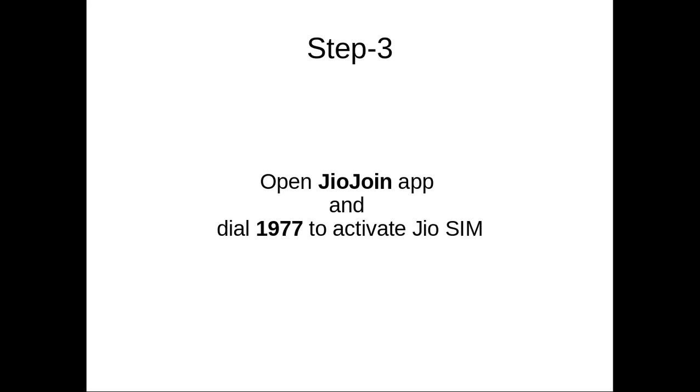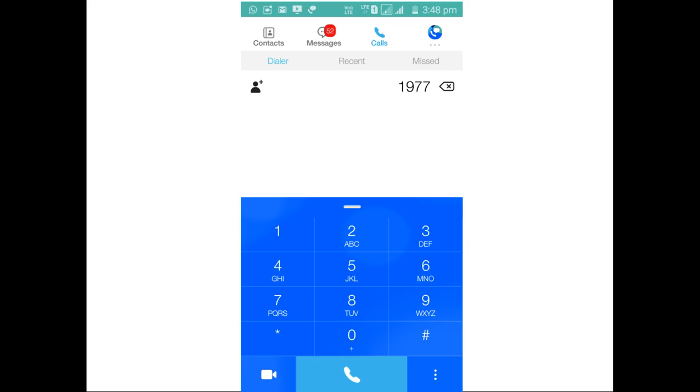After that, open Jio Join app and dial 1977 to activate Jio SIM. So this is the screenshot of Jio Join app. You have to dial 1977 and complete tele-verification. After the tele-verification, you will be able to use 4G data and voice.